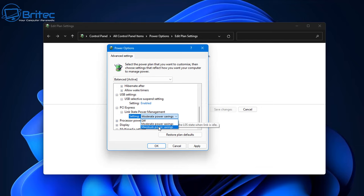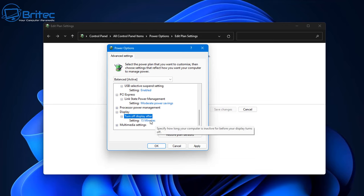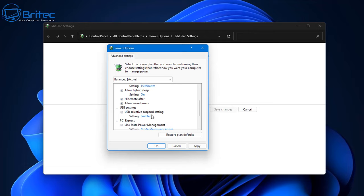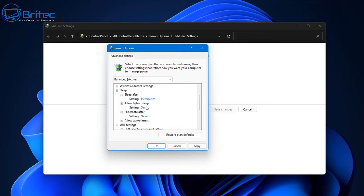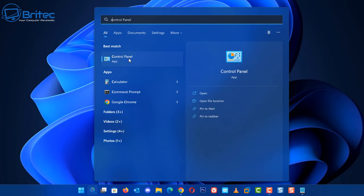If there's a battery option with a plug-in setting, set that to off as well. For laptops, the battery also needs to be set to hibernate, and any plug-in setting should be set to hibernate or off — you don't want anything waking up. The USB selective suspend setting should be enabled, hibernate after should be set, and hybrid sleep should be off.